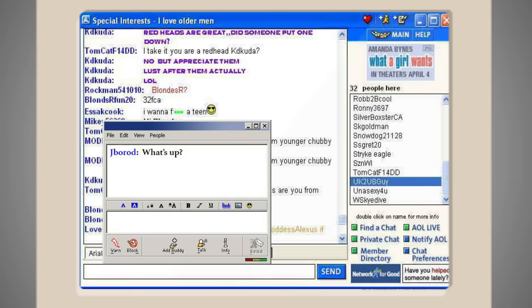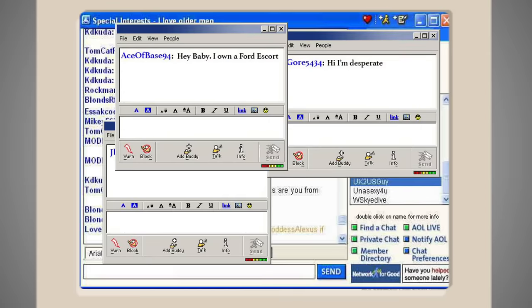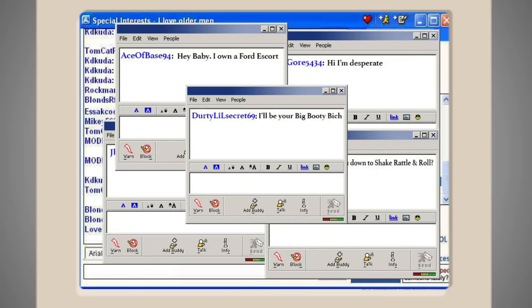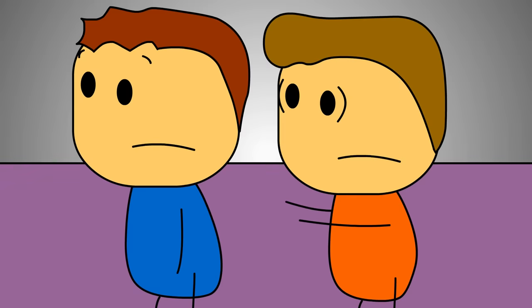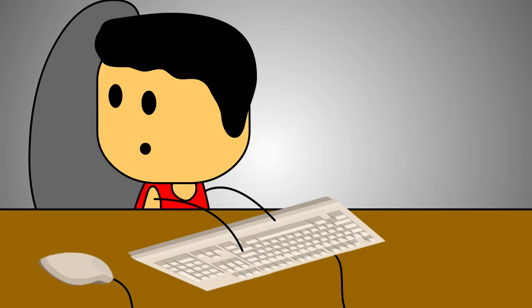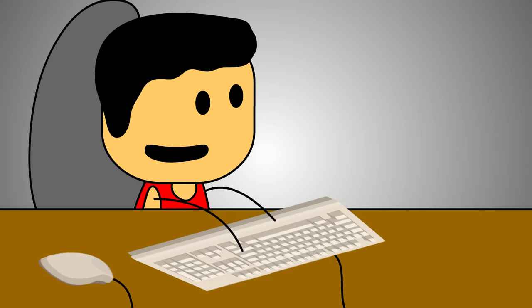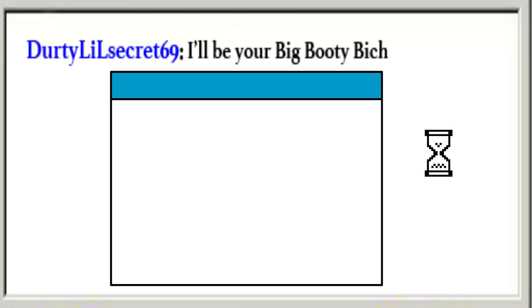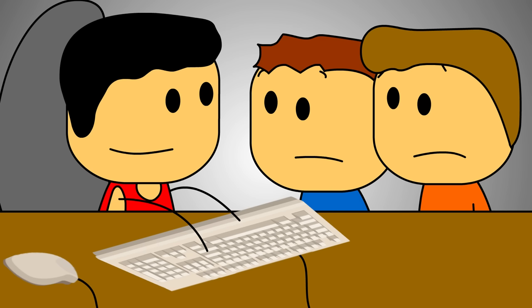So all of a sudden we start getting instant messages left and right. David starts freaking out at this point. Dude, just turn it off, my mom's gonna kill us. No way dude, I'm talking to big booty bitches. Look at this chick's trying to send me a picture right now. We look over and sure as hell there's a picture slowly loading. Y'all ready to see some big booty bitches or what?